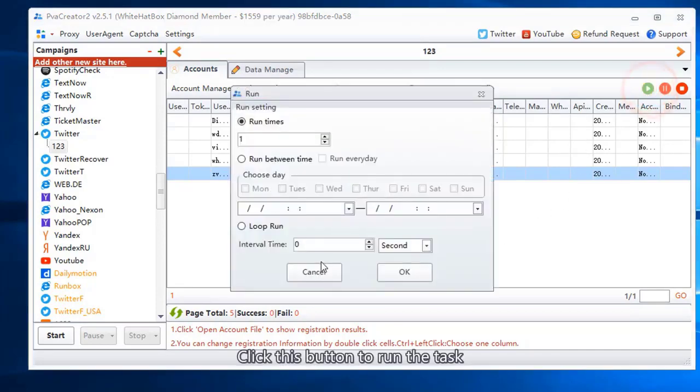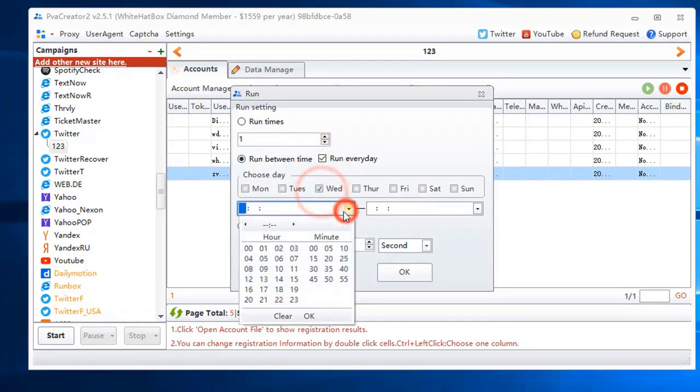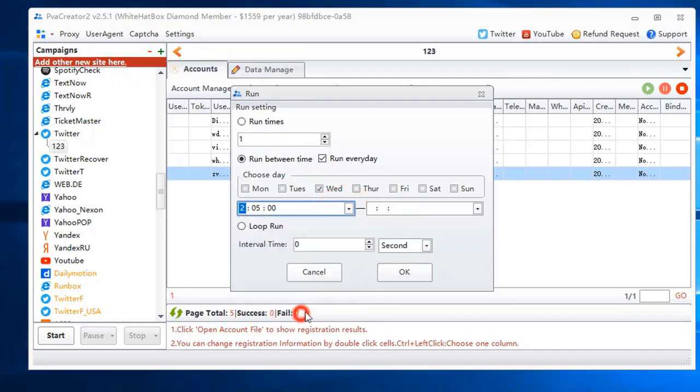Click this button to run the task. Run on schedule. Set interval time.